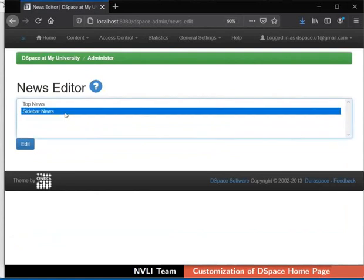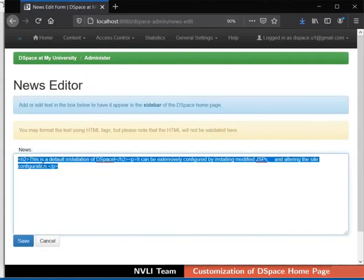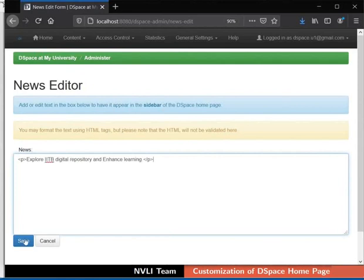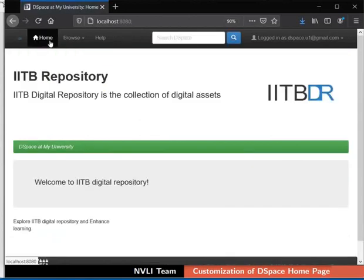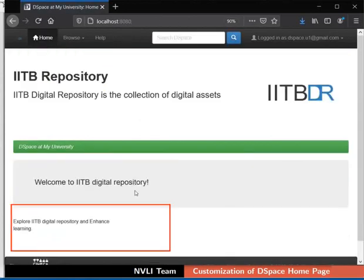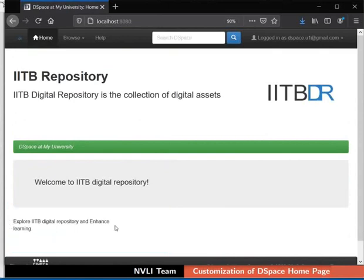Likewise, I will edit the sidebar news as shown here. Click on the Save button. In the top navigation bar, click on the Home menu. The Top News and the Side News sections for the DSpace Home page are now updated. Likewise, we can customize our DSpace Home page based on our requirements.